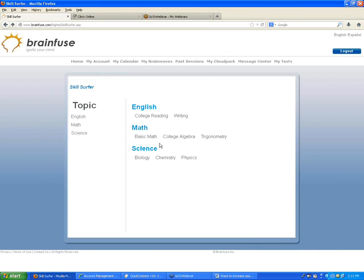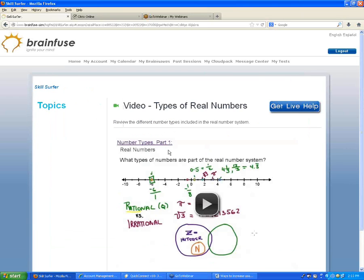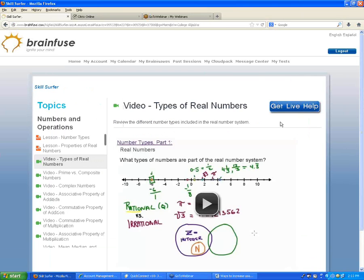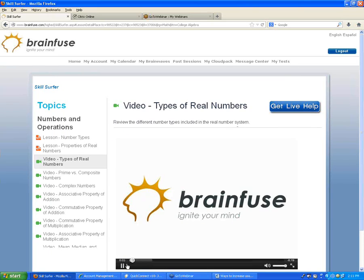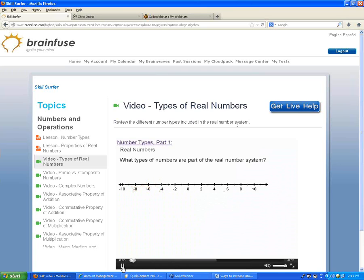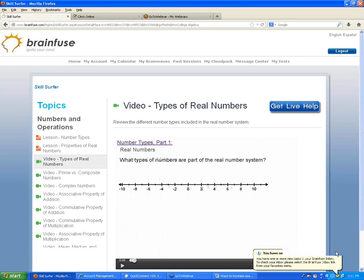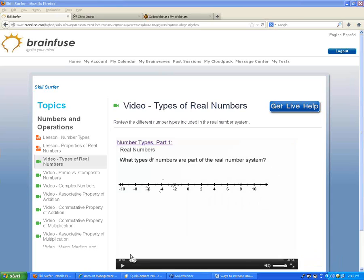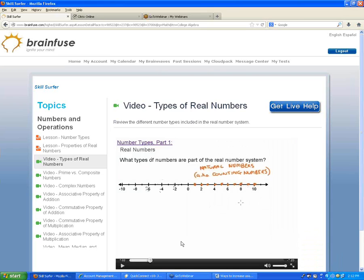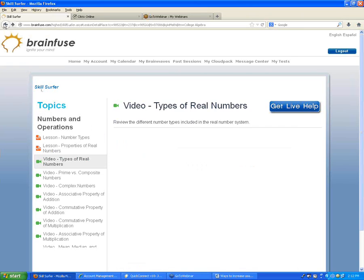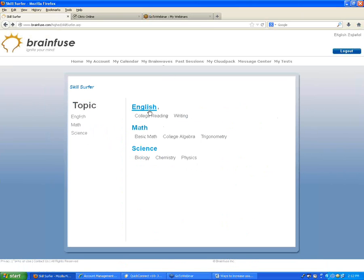A participant asked to see one of the videos. The video shown is seven minutes long. Skill Surfer has content available for reading and writing, math topics, and biochemistry and physics.